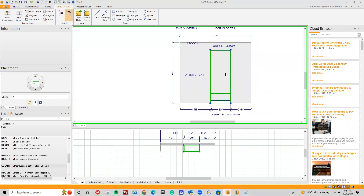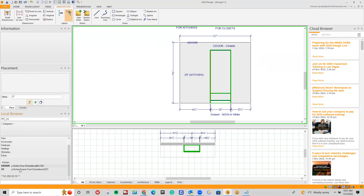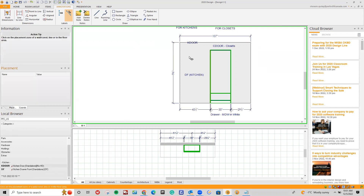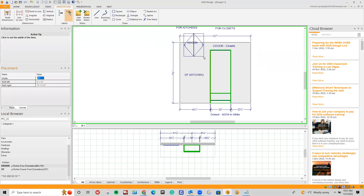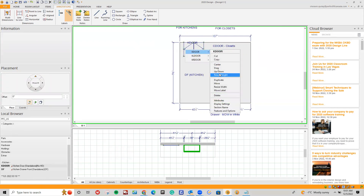I've got a regular tall module. First, let's draw for kitchens — the K-door and the DF. So underneath my local browser, I've got my Perfect Fit Canada United States catalog. I'm going to double-click on categories, and underneath categories I've got my modules, parts, accessories, hardware, moldings, obstacles, extras. Underneath, I have my K-door and DF. I'm going to drag and drop a K-door, typically used for kitchens, and drop it in using the magnet.